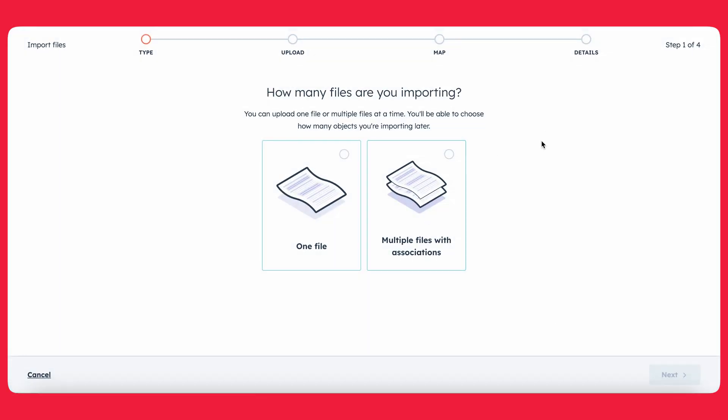Now HubSpot is going to ask you, how many files do you want to import? In our case, we're just going to do one file today. We're going to keep it simple.